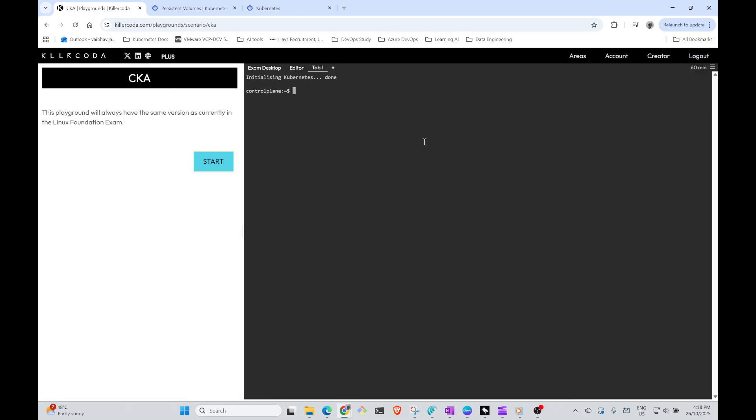Because we have a new terminal, we have no namespace, so we'll create the namespace. kubectl create namespace argocd. This is the requirement.